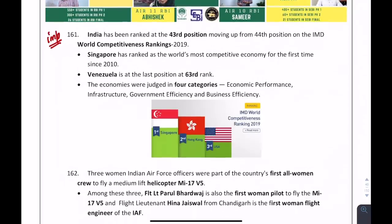What is India's rank as per the World Competitiveness Rankings? India is at 43rd position. The first position is Singapore, second Hong Kong, third USA, and last is Venezuela.